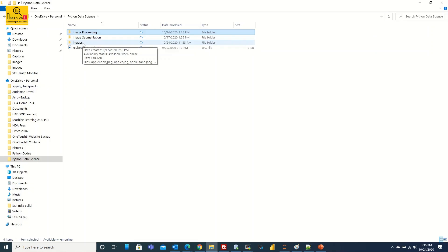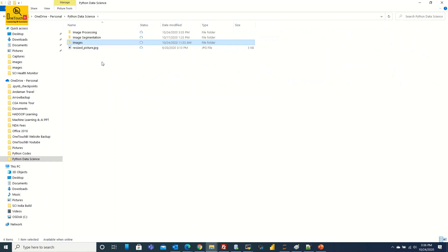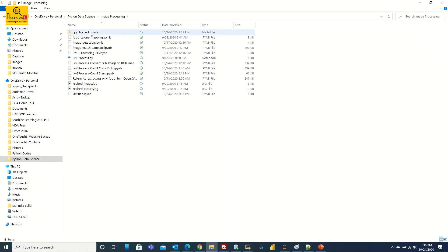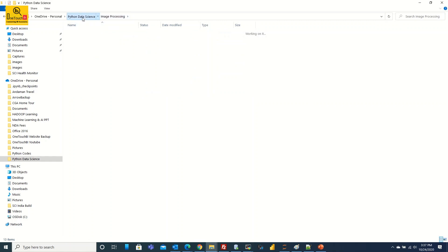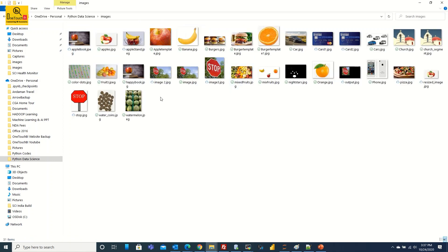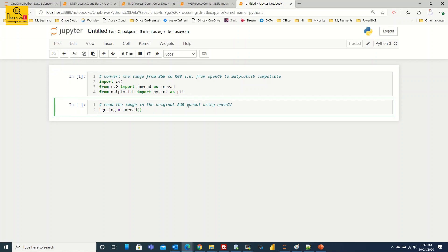And I'm going to read the image. My images are getting stored inside the Python data science images. But when you look at my Python source code it is getting stored inside image processing. So from the current directory image processing I need to go one level back and then get inside the images and read the image color-dots. This is the image I'm going to load. Let's do that exercise.